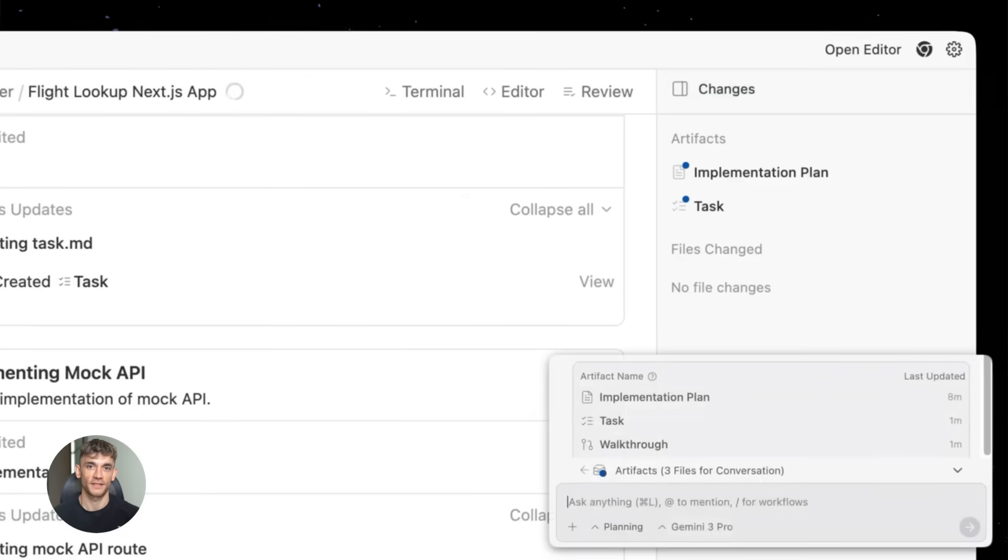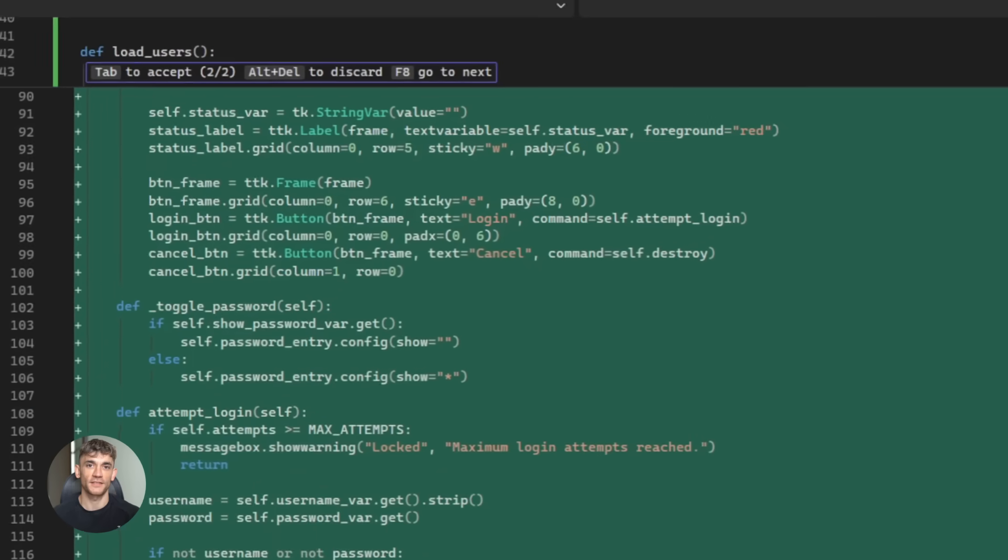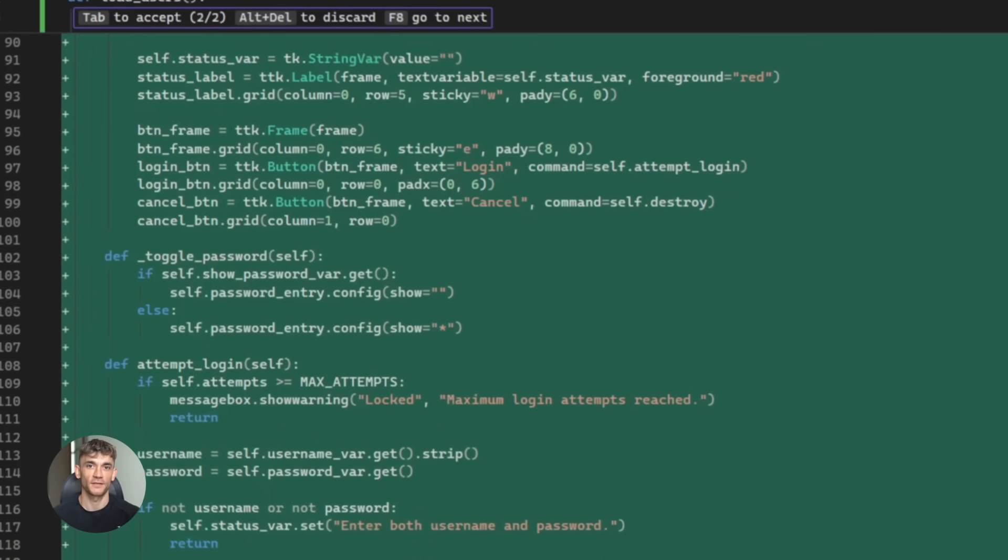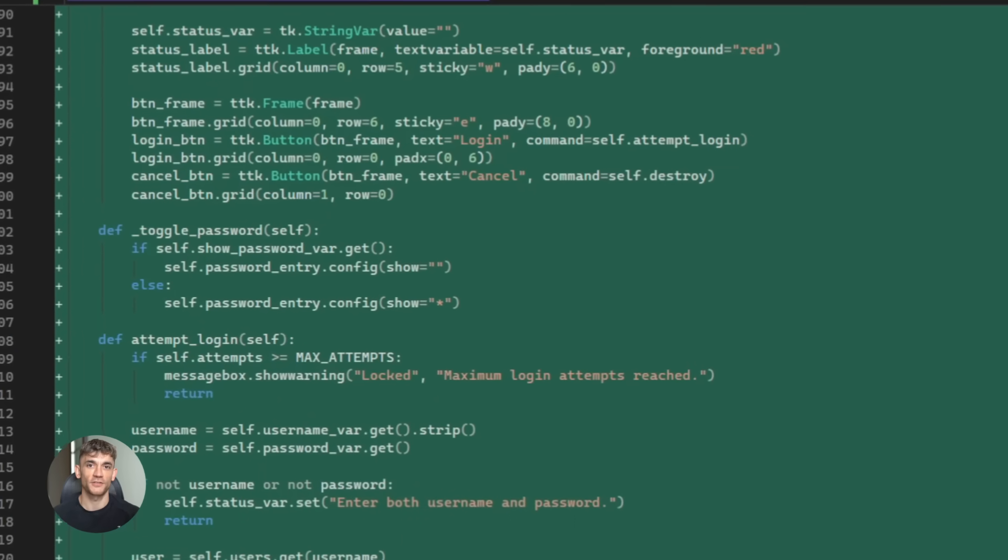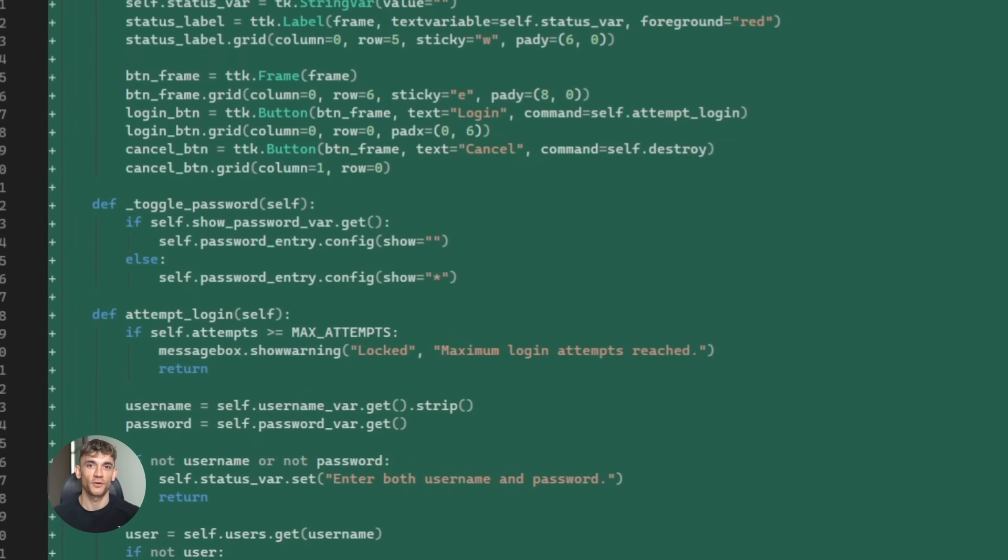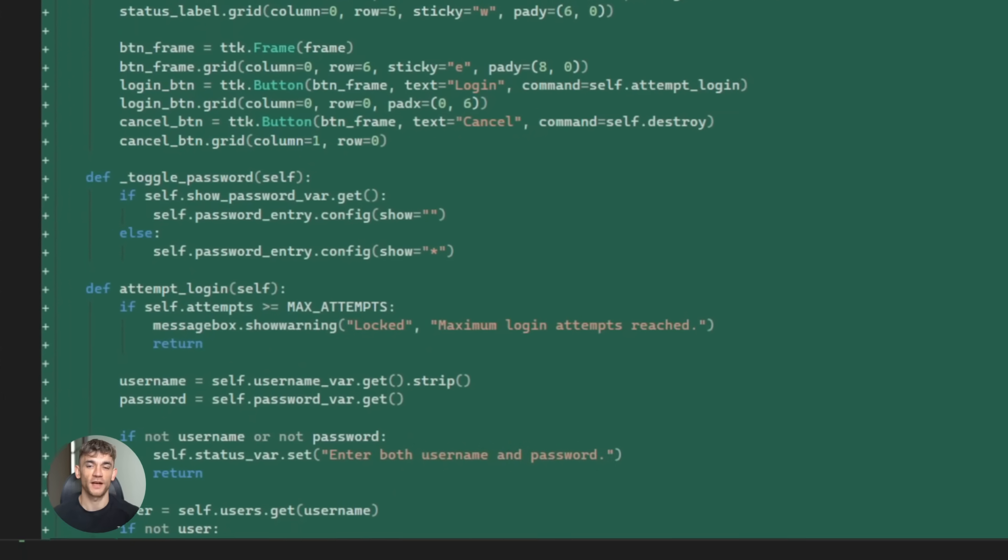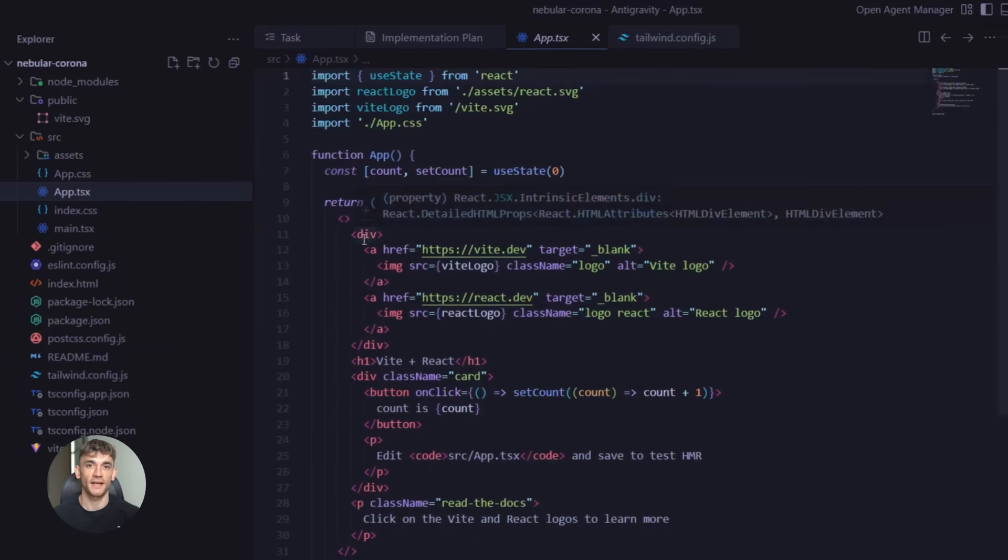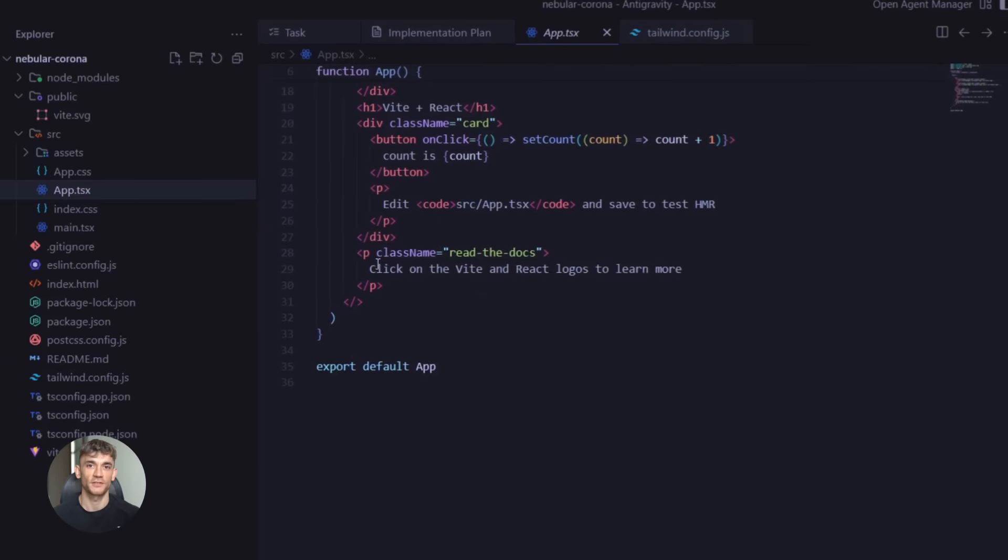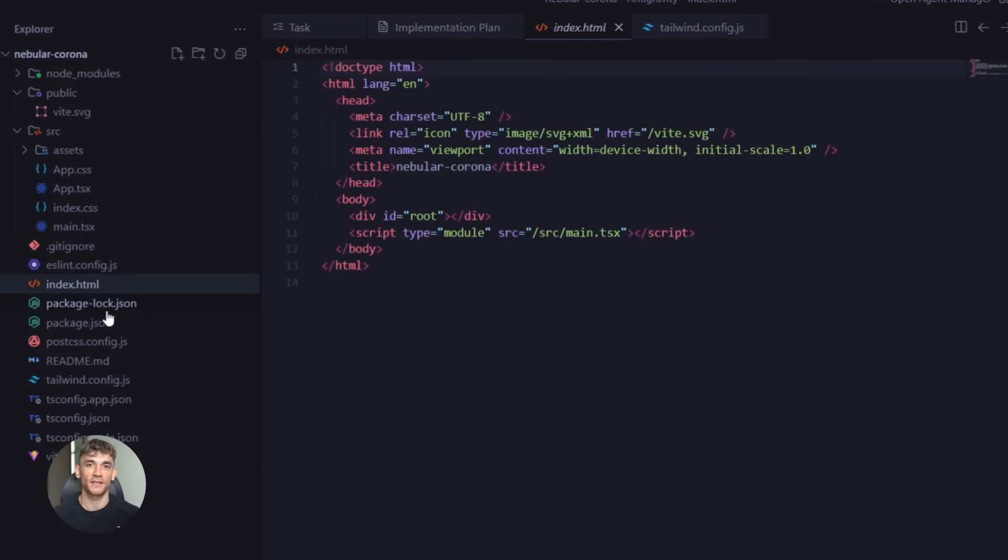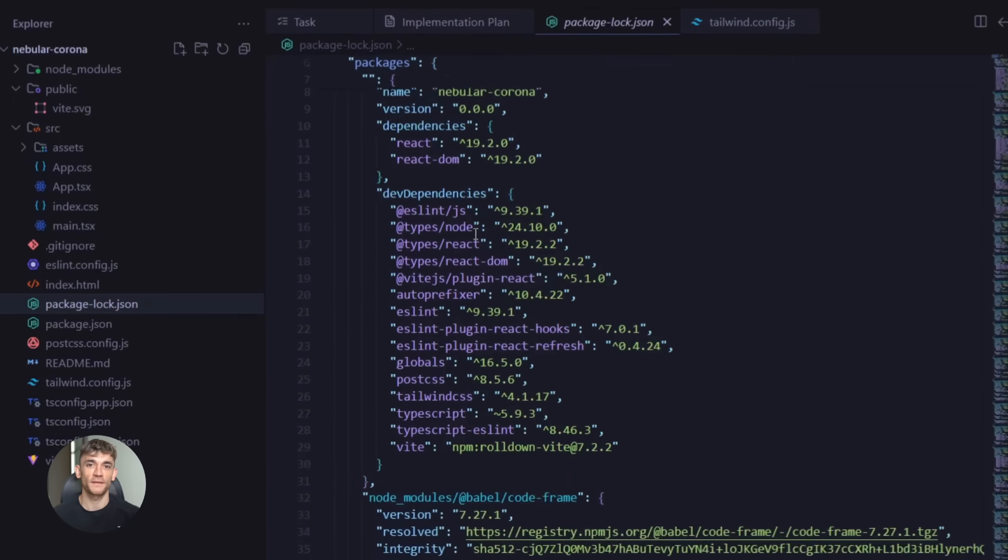Think of it like this. Instead of you writing every line of code you have AI agents that work semi-autonomously across your entire project. They can access your editor, your terminal, even an integrated browser.